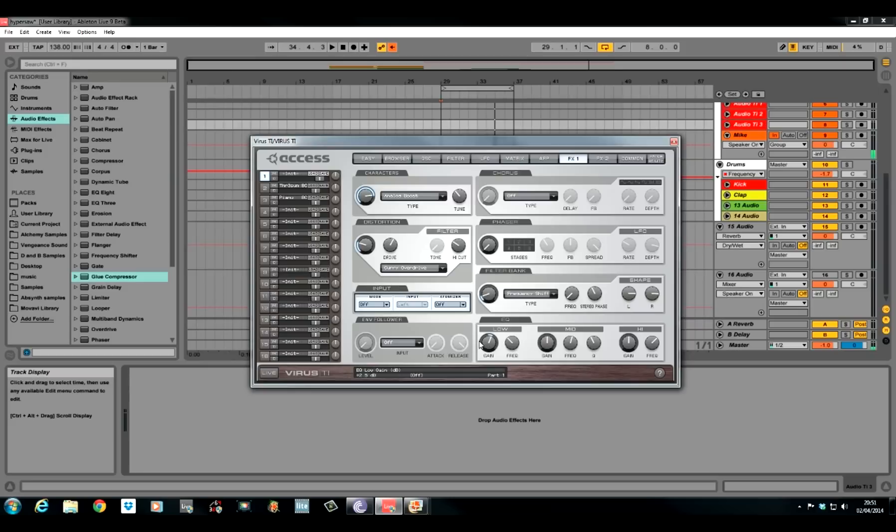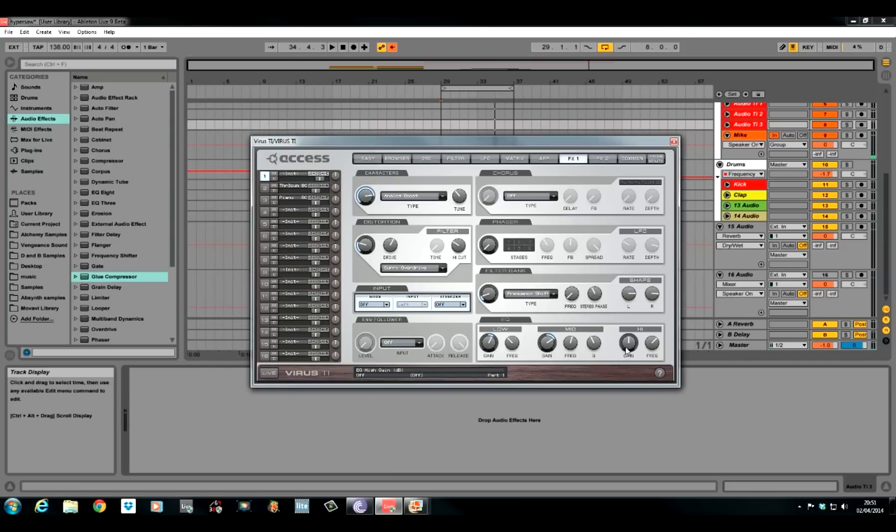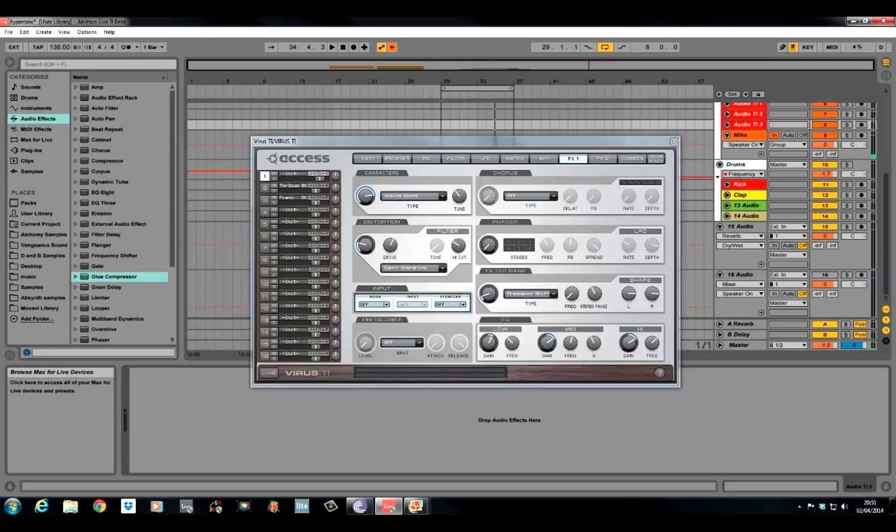A bit of EQ and I pushed the gain up on the lows and the mids and the highs just to boost everything. I pushed the gain of the mids up to about six, six and a half. The lows ever slightly to three. The highs pretty much the same as the mids. Six, six and a half. So yeah, that is it for FX1.